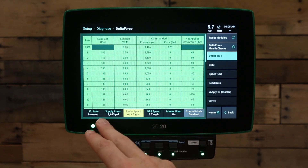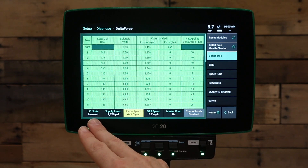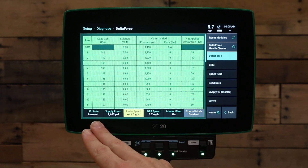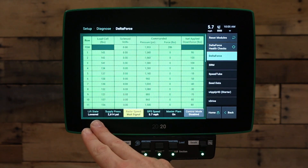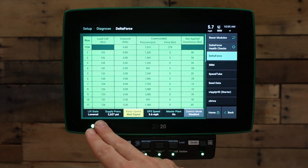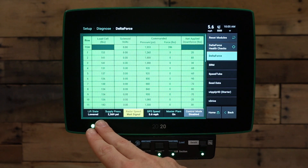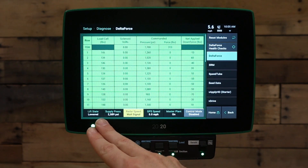On your Delta Force page, we want to look at the lift state in the bottom left hand corner. It says lift state lowered when we're lowered, and lifted when we're lifted. If the lift state does not show lowered when you're lowered, make sure that we have a lift switch plugged in, and if so, we may need to calibrate the lift switch.